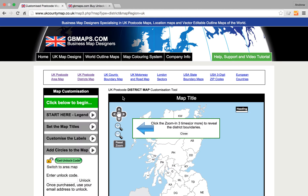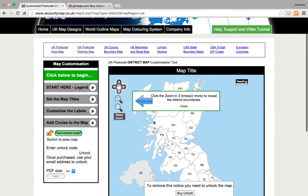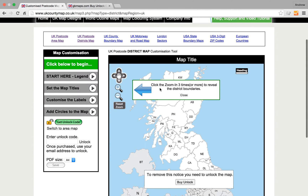This is a short video on how to use the Postcode Districts map colouring system. First off, we'll get rid of this annoying blue arrow.